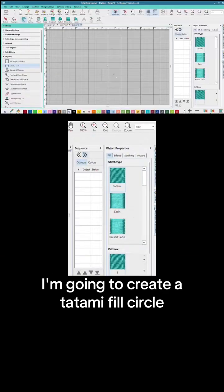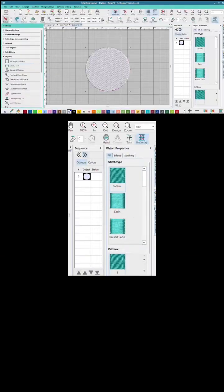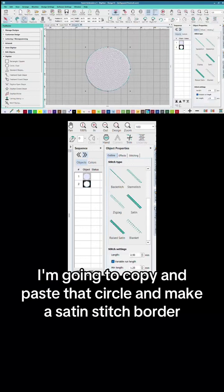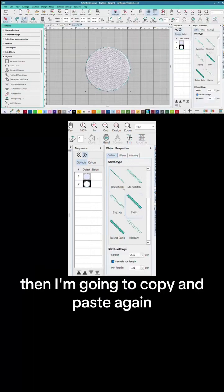I'm gonna create a tatami fill circle. I'm gonna copy and paste that circle and make a satin stitch border. Then I'm gonna copy and paste again.